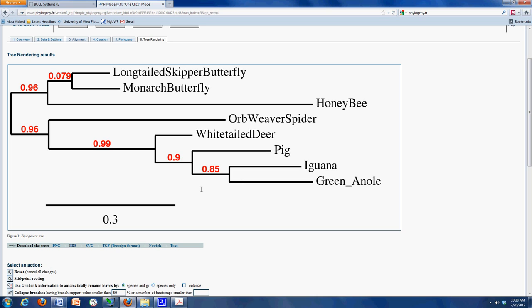The most important thing to remember is what does a phylogenetic tree actually show you? It shows you one thing, and one thing only. It does not show you how related these organisms are. That is what it tries to show you. But it only shows you how similar those DNA sequences are together that you put in. I hope this helps.